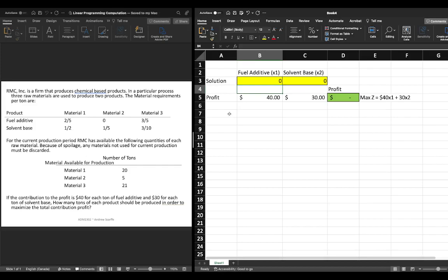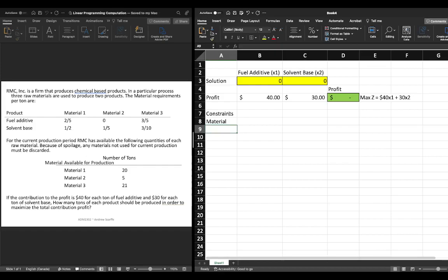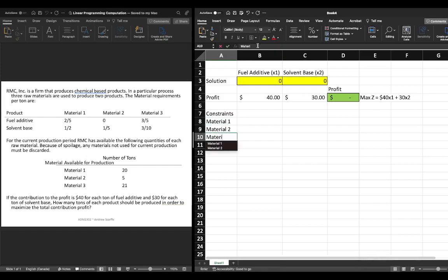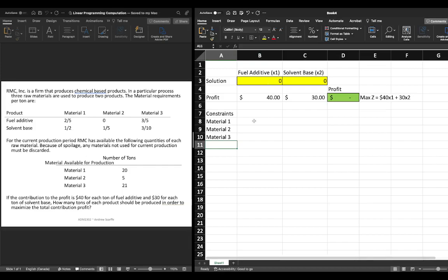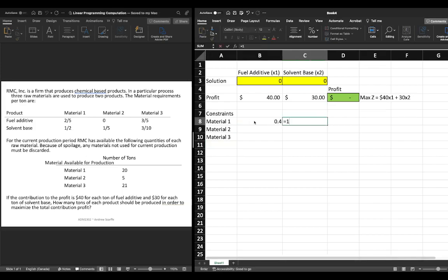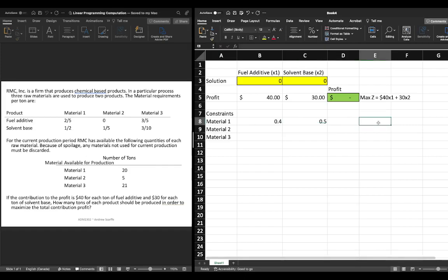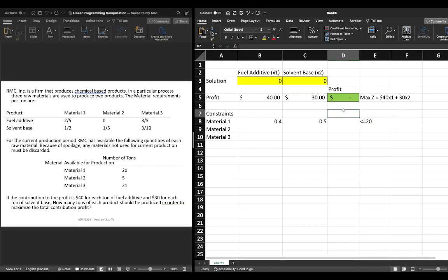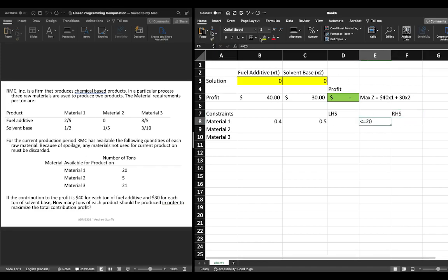From there we're going to look at our constraints and again we've talked about these constraints in a previous video so we have three constraints we have constraints for material one material two and material three. Now within these constraints we're told that for material one it's two fifths of x1 plus one half x2 and we're told that this must be less than or equal to 20. So we'll just set this up here as the left hand side right hand side less than or equal to and then our right hand side is 20.